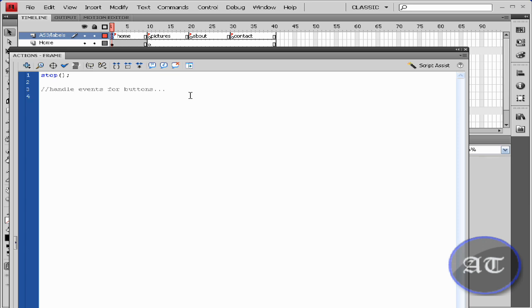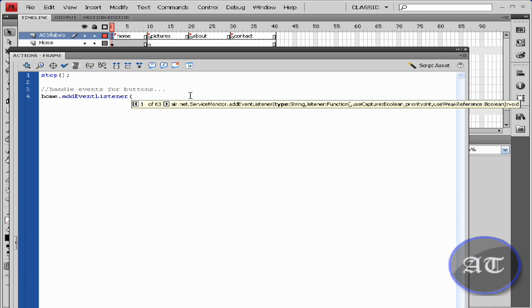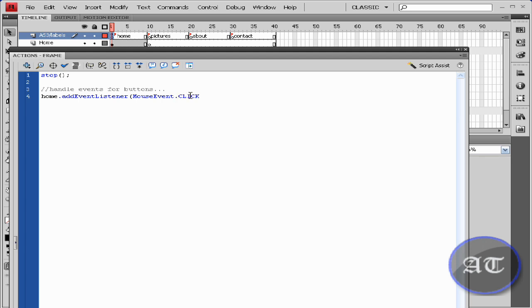Okay, take your first page, so I'm going to go with home. You need to add an event listener, and we're listening for a mouse event. We're listening for a mouse event dot—or period—we're going to listen for a click.